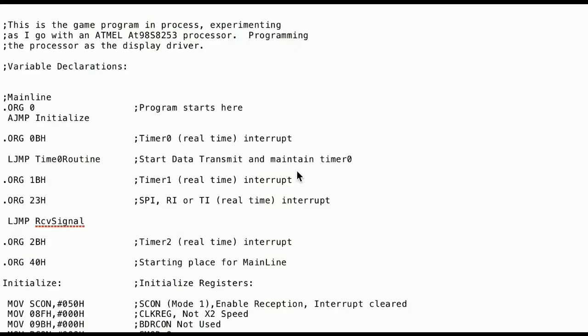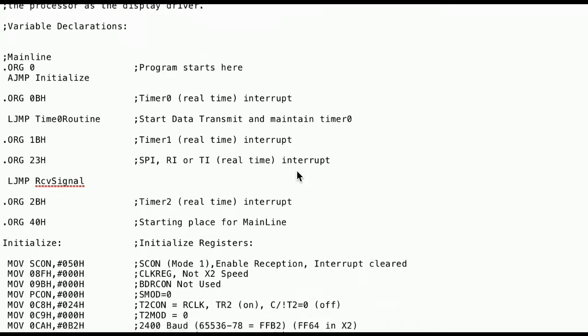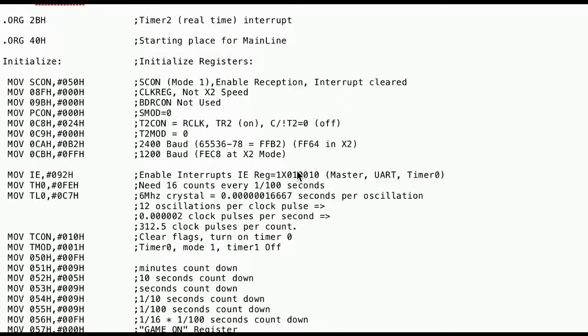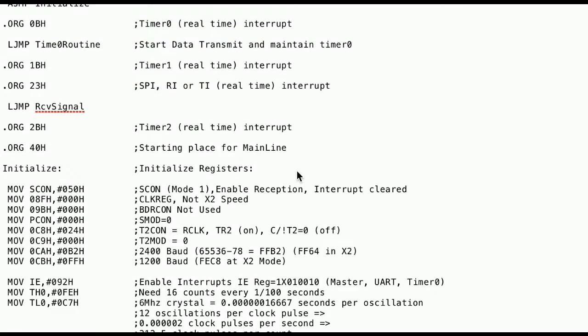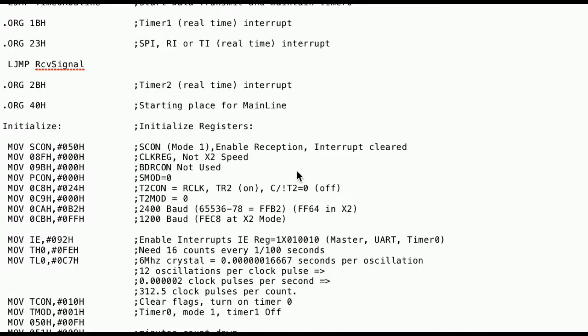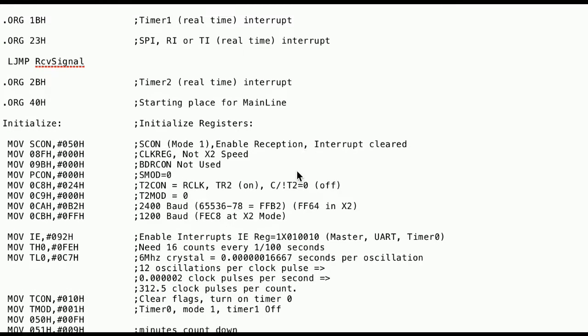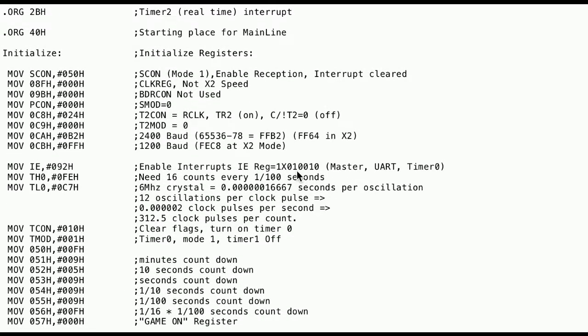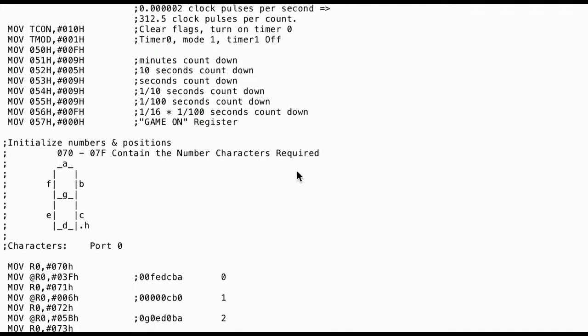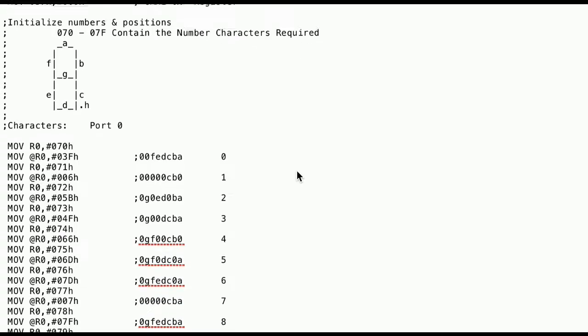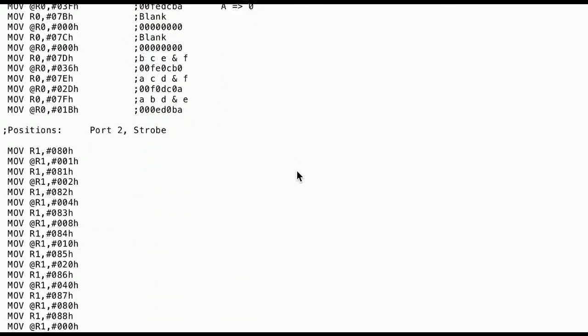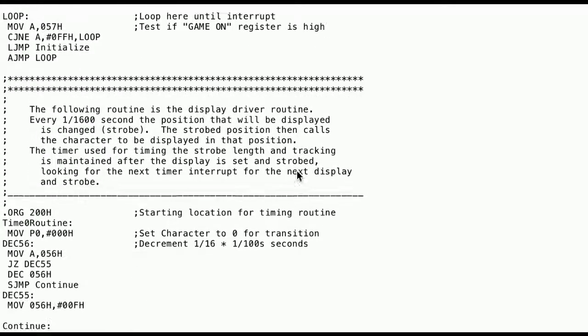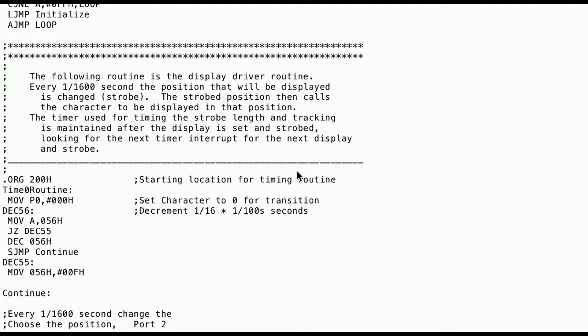Here's the program for the display. It's fairly simple. You need to start off by initializing some registers, controllers, timers. Here you can see where I set different segments for characters that I want displayed. Here's the routine for sending characters to each segment display.